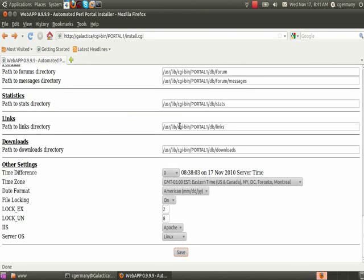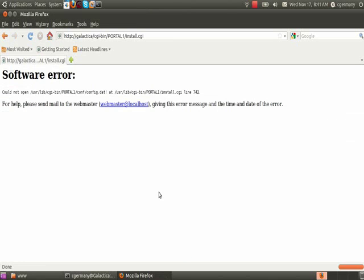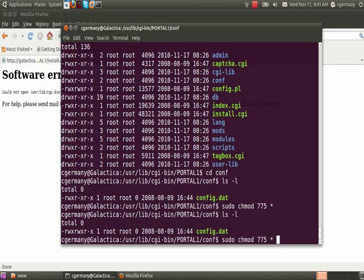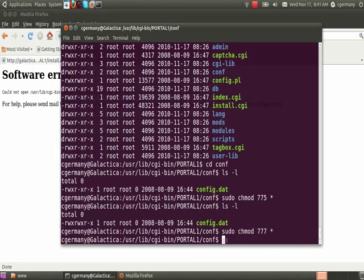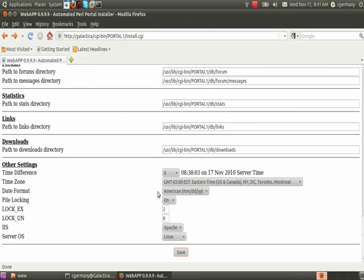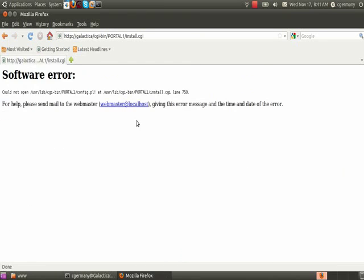I'm going to back up, don't want to change anything. I'm going to resubmit and see if I get the same error message. Could not open conf/config.dat, so again the same issue there. So 775 is not enough, so let's try 777, make everything writable there. I'm going to back up and resubmit. Okay, alright, so now we've passed that error. We know that that dat file needed full permission for user, for the group, and for other.